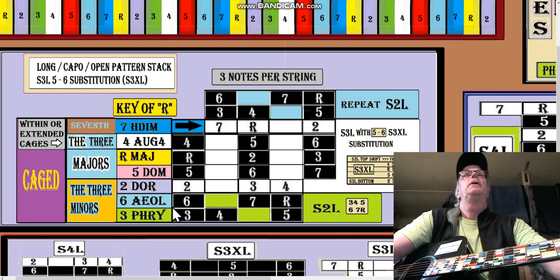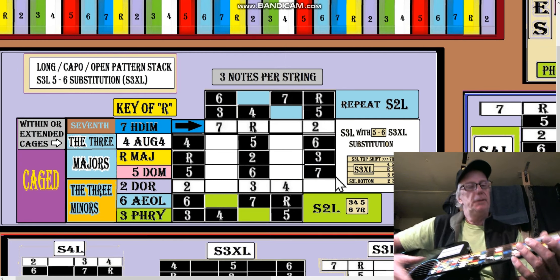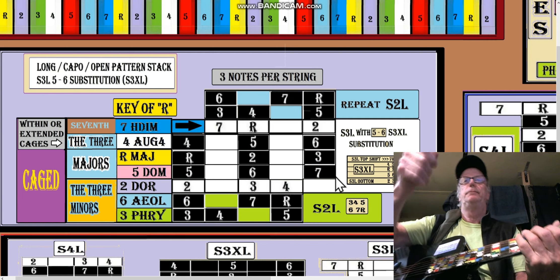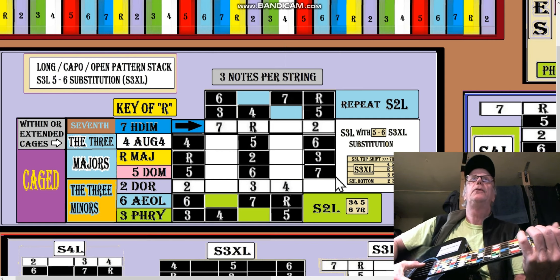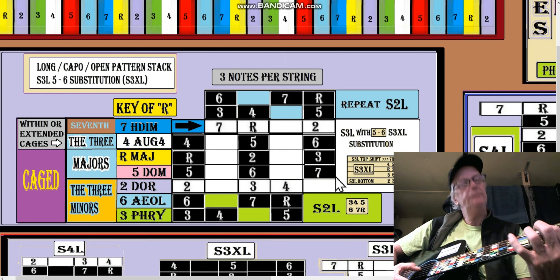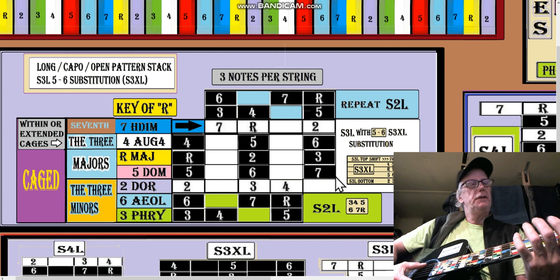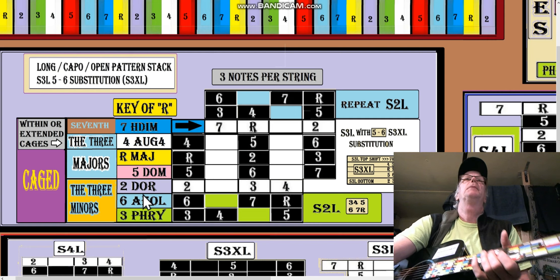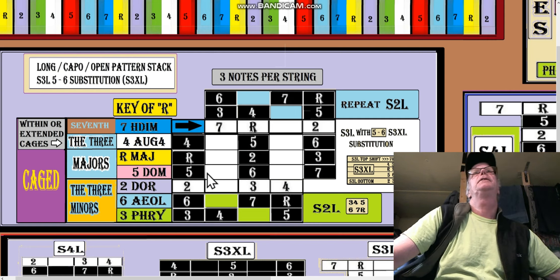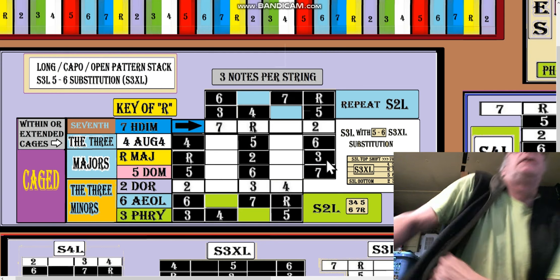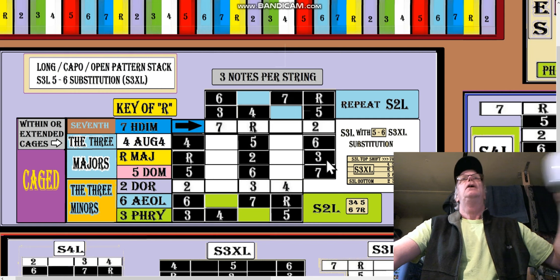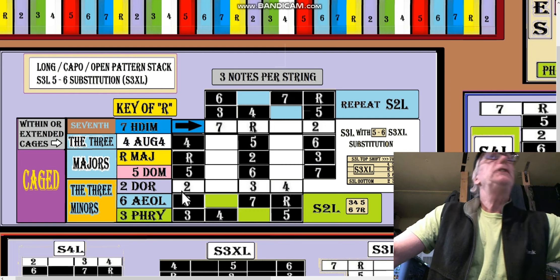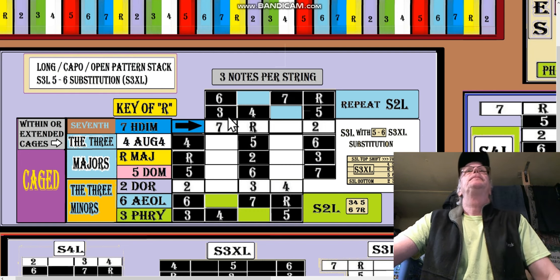We've got the three minors here on this pattern stack — the Phrygian, and then if you start on the sixth you get the Aeolian. Then you get into this pattern which only goes to the right — that's just an adjustment I made in describing and grouping these scales.